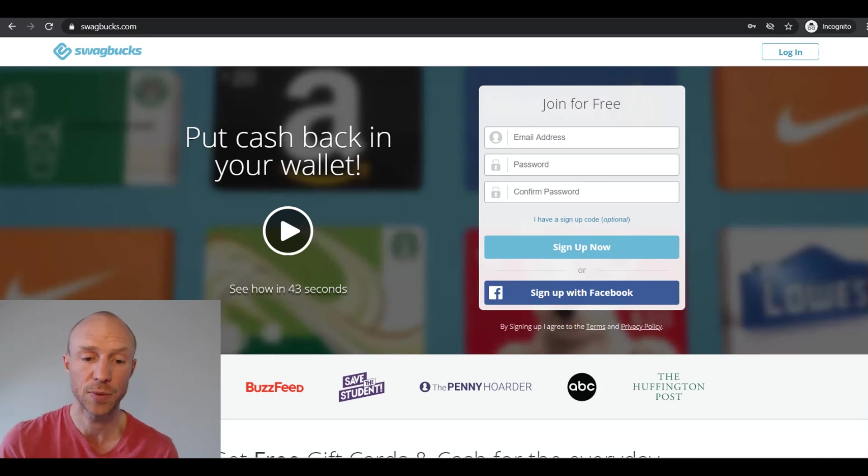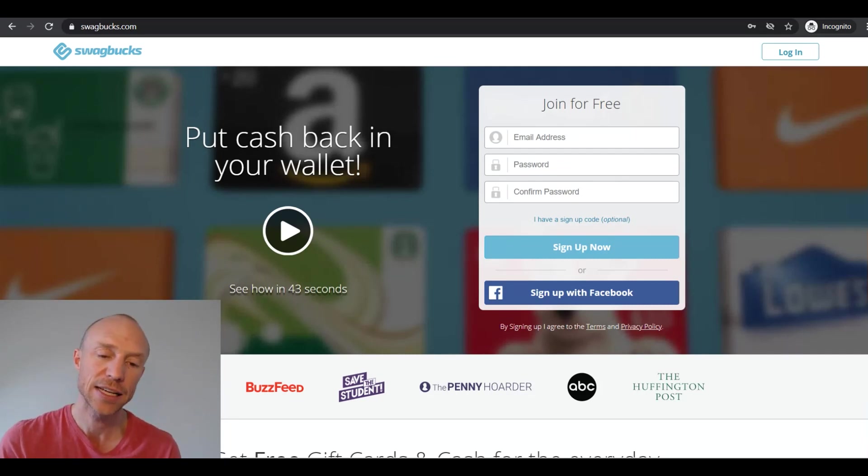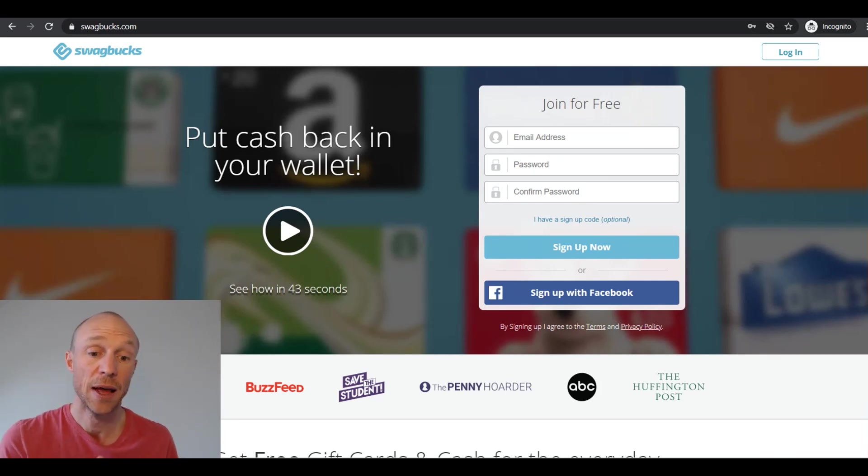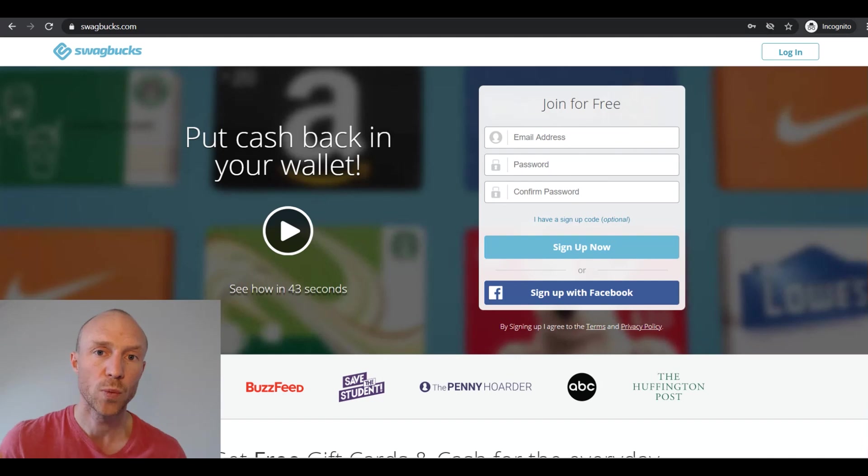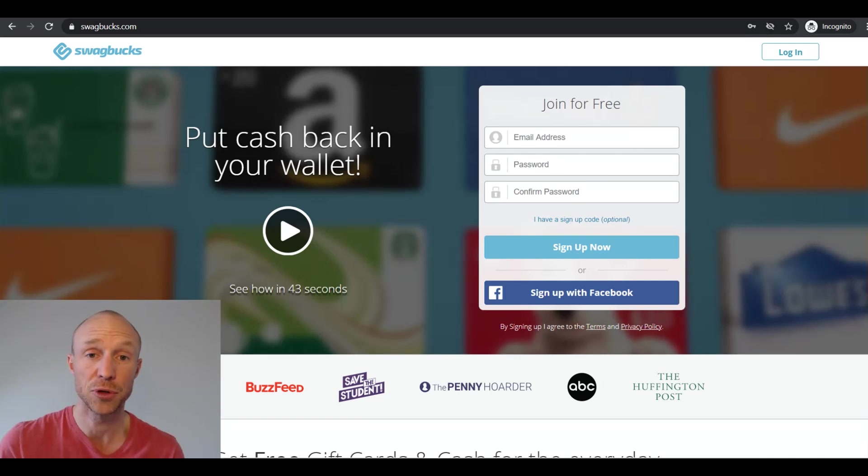But if you live in a country where you can only access the Swagbucks Answer app then it has some limitations. And in many cases in my experience you can find more ways to earn on the website itself. So whether it's a good option or not really depends which app is available for you.